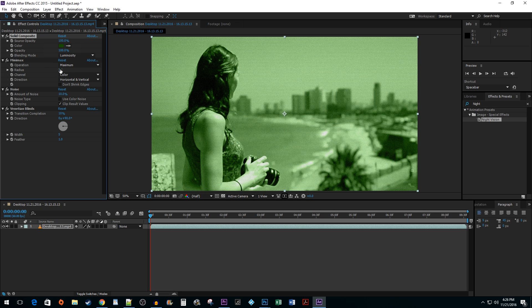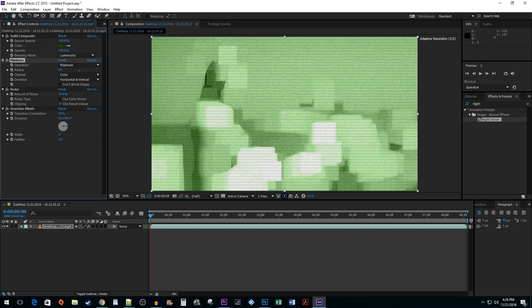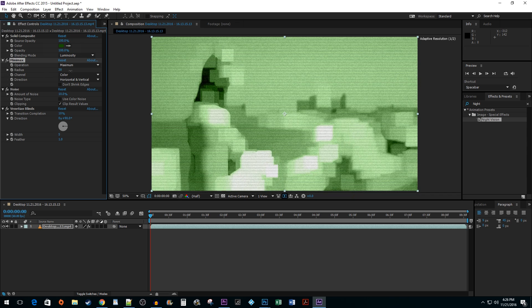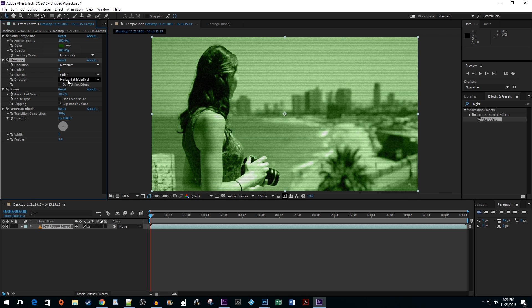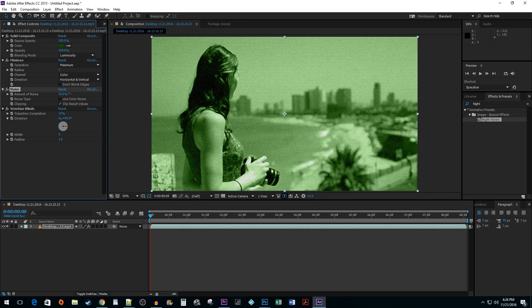Increasing the Min Max's Radius will bump up the overall distortion of the clip. Changing the Noise value will increase the graininess of your video.